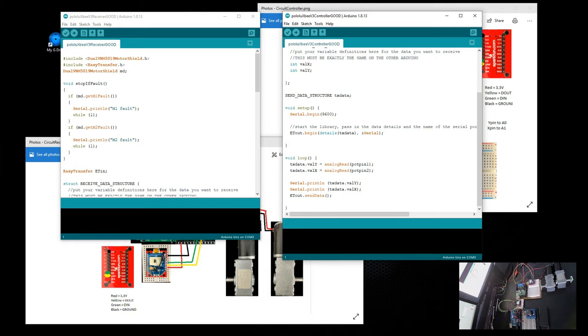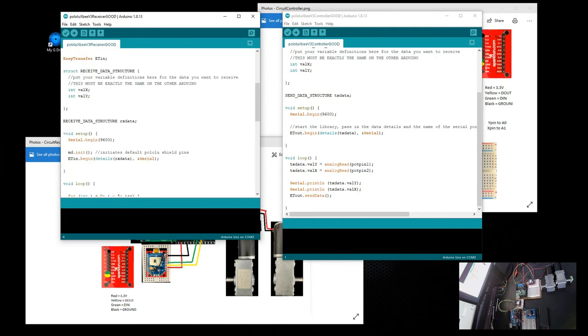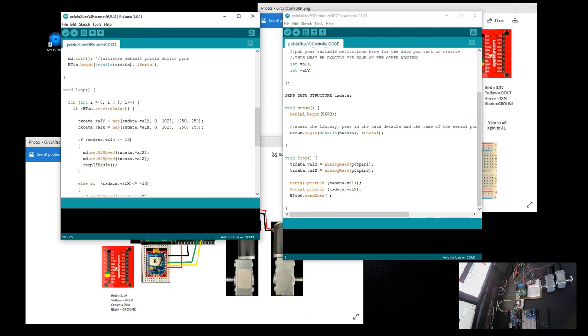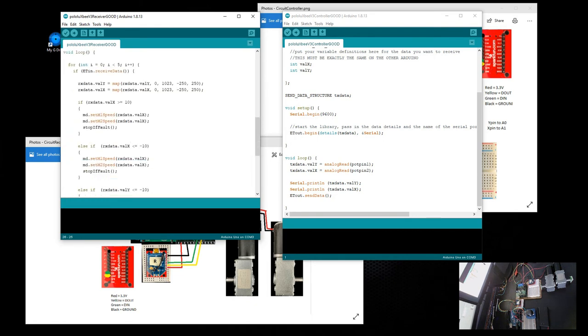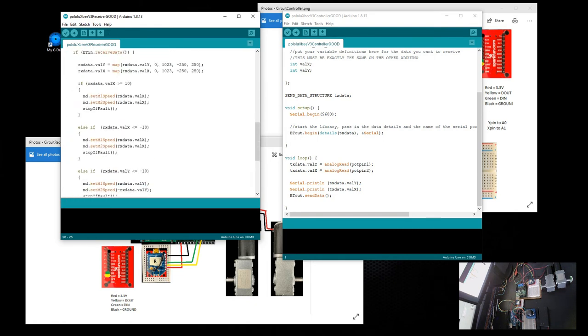Here we can see the receiver using the Pololu Shield library and Easy Transfer. Creating an object again, and then just receiving the data—value X and Y—and then applying it with different conditions.